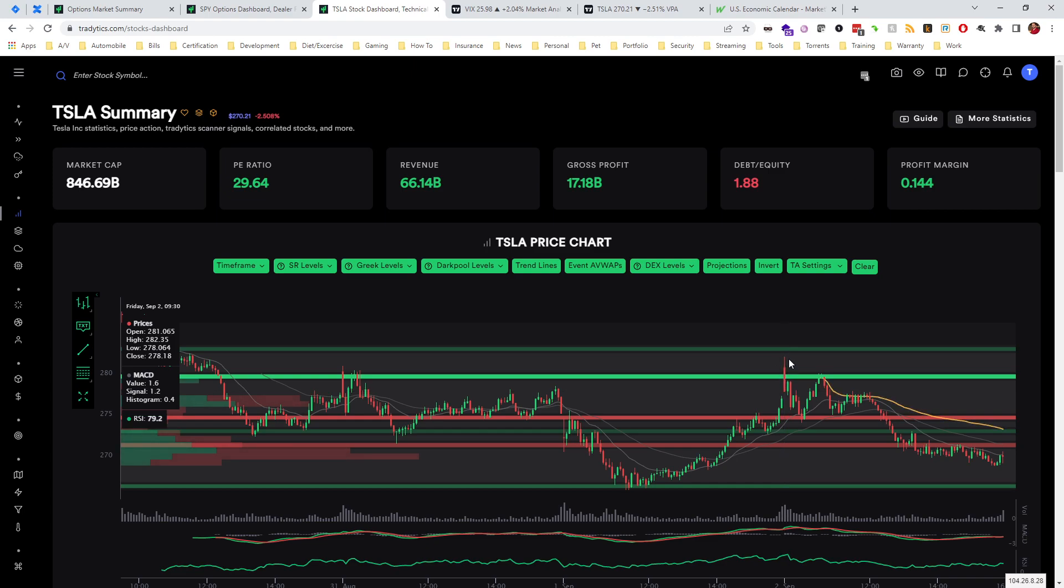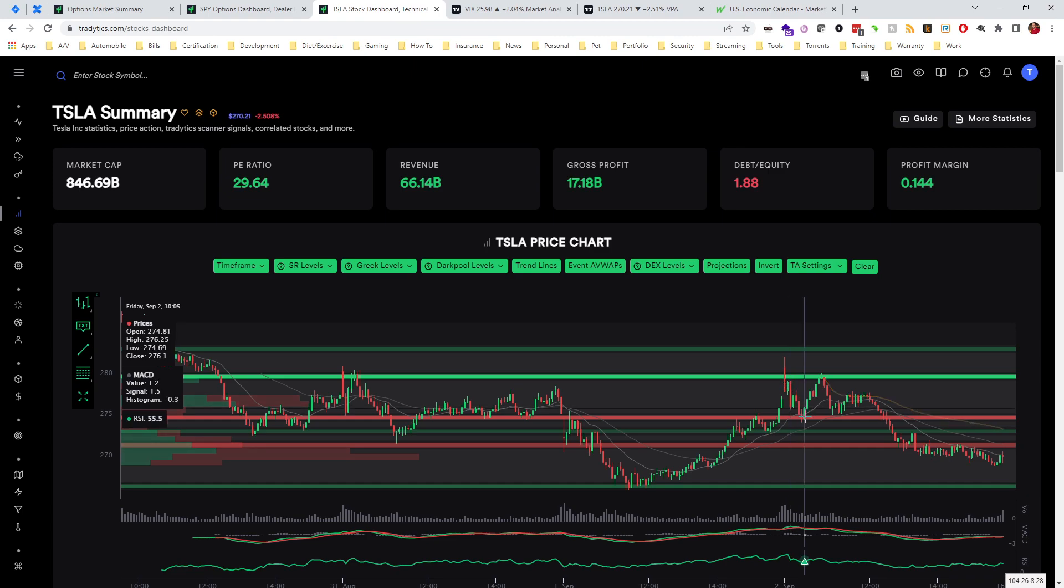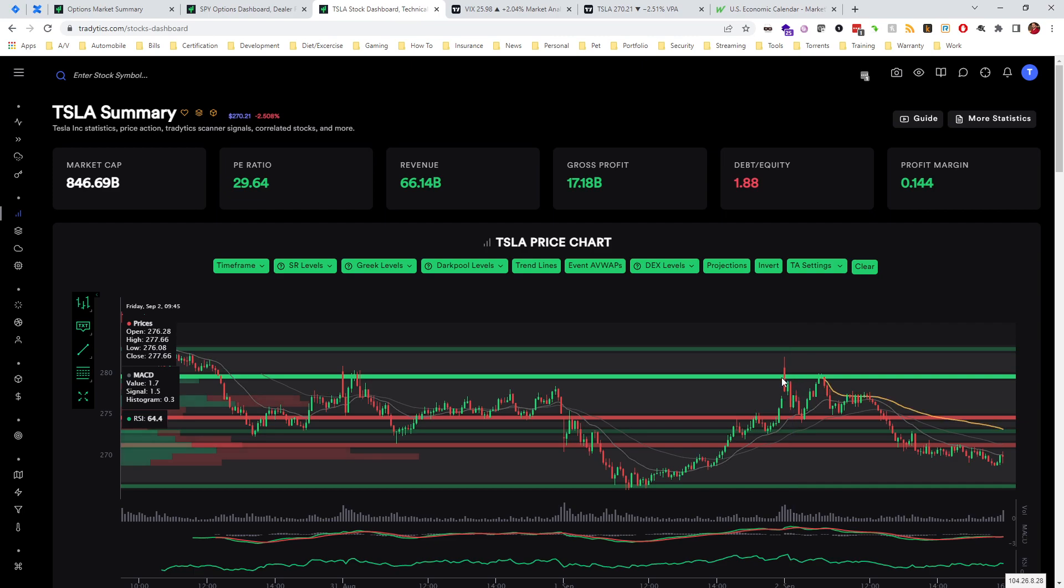We can see it goes to break above. I wouldn't recommend taking a long. I'd wait for a retest and then enter. But we immediately get shot back down, which would be a great time to buy puts. At that point you could just exit your puts as soon as we get to the next delta level because we can expect price to move pretty fluid between these delta levels.